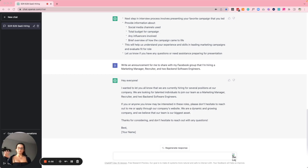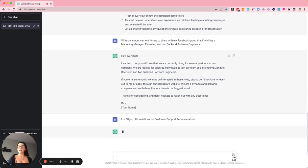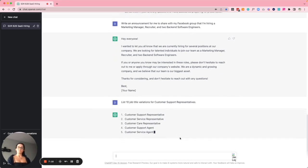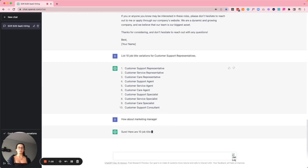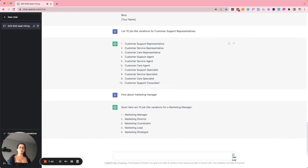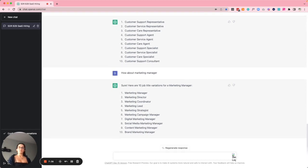Example number five is discovering job title variations to guide your search. I asked ChatGPT to list ten job title variations for customer support representatives, and also for marketing manager. Not groundbreaking, but if you're new or stuck and your search is running stale, this is a great way to go in a slightly different or adjacent direction and see what comes up.